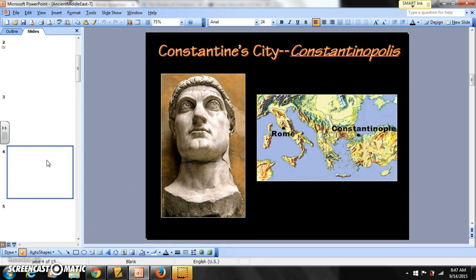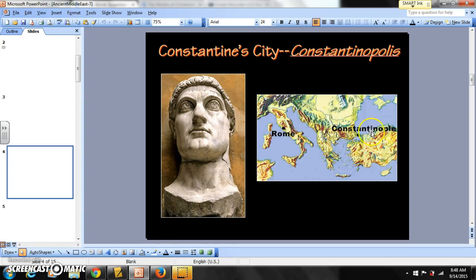You can see where Rome sits in the middle of the Italian peninsula, and here is Constantinople, which will become Istanbul. Constantinople sits on the Bosphorus Straits between the Black Sea and the Mediterranean — a great area for trade. It actually sits on both sides. Today, Istanbul sits on both sides: European Istanbul and Asian Istanbul. This area is going to be a major point of conflict for many years.